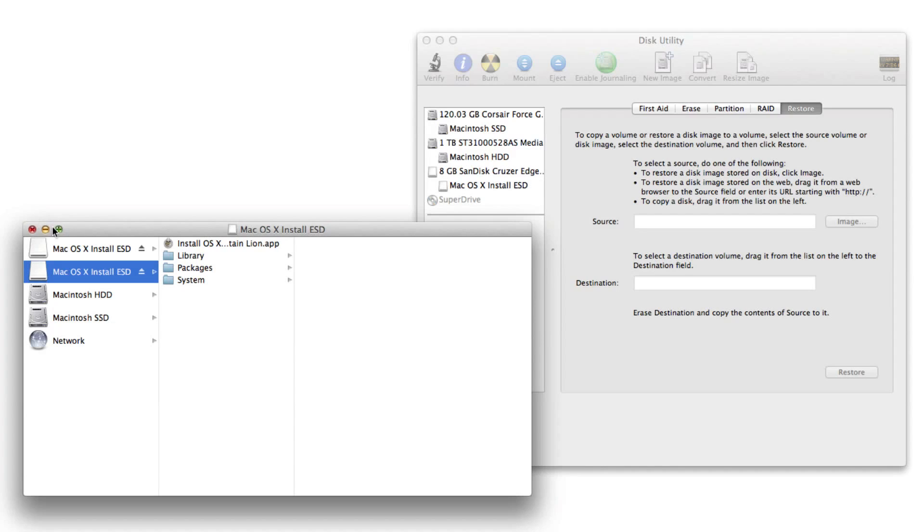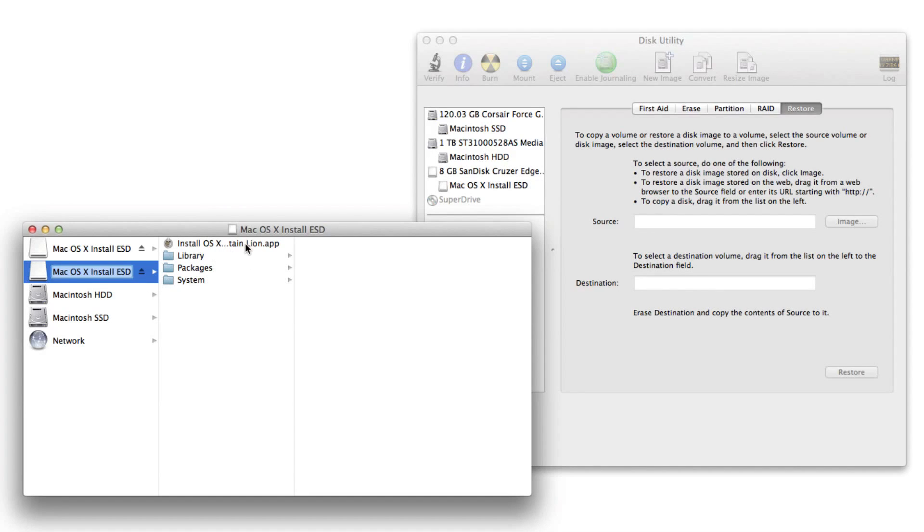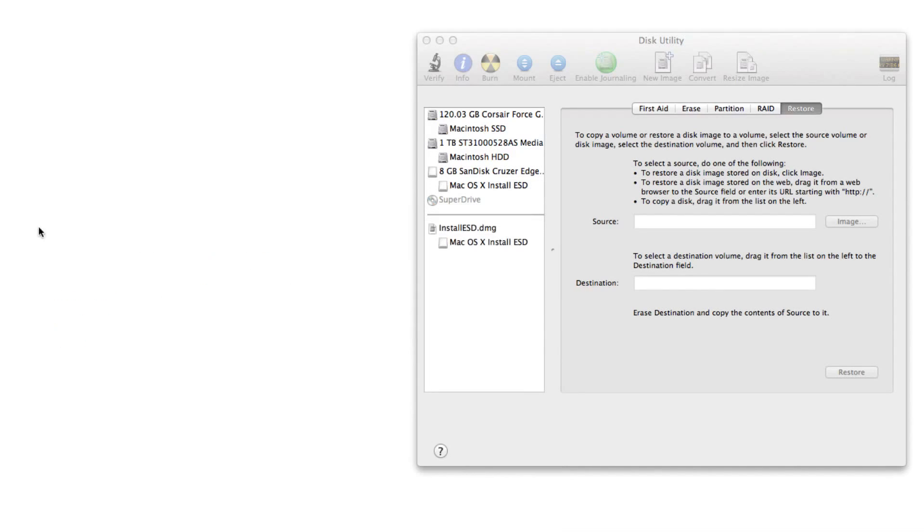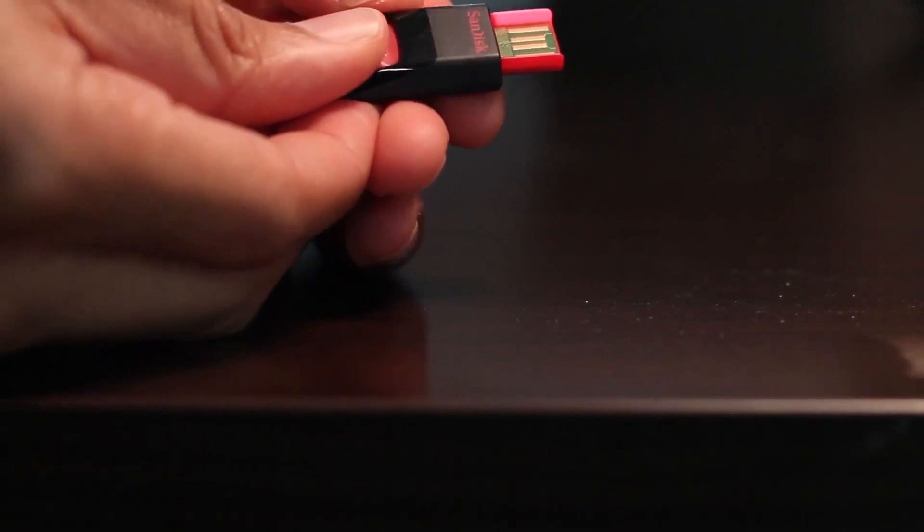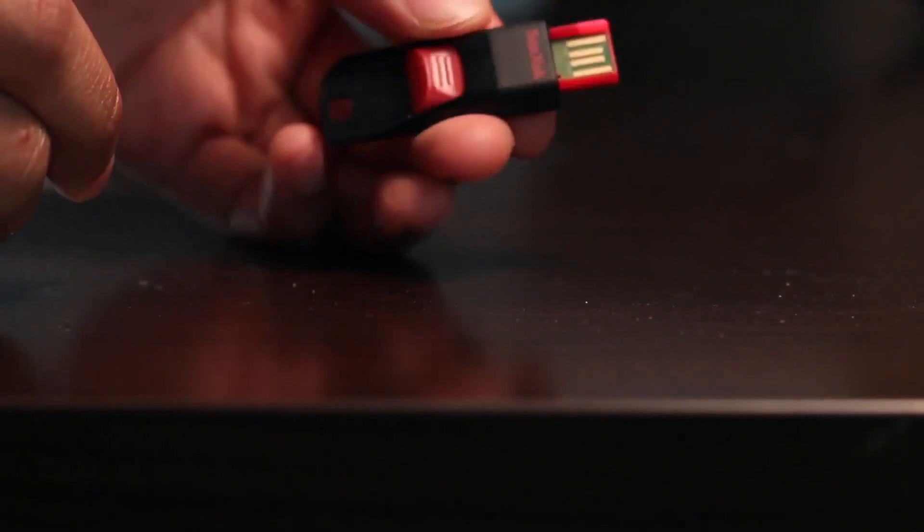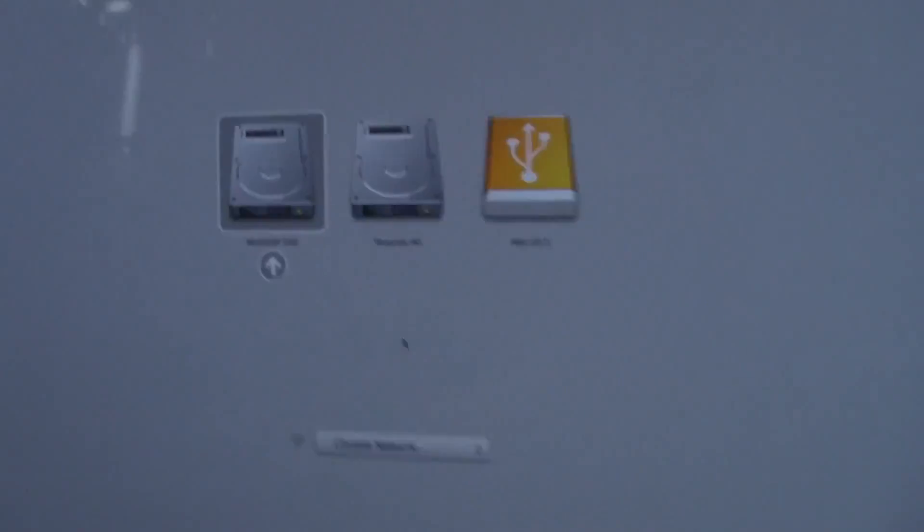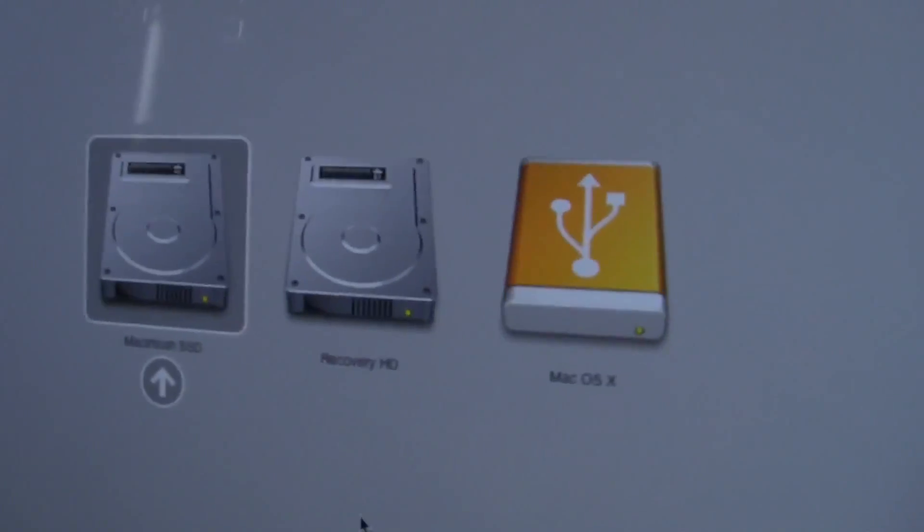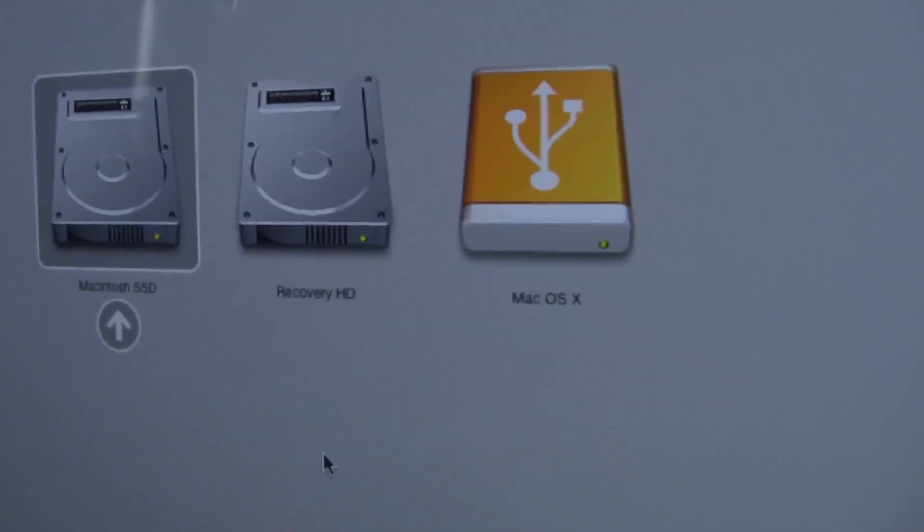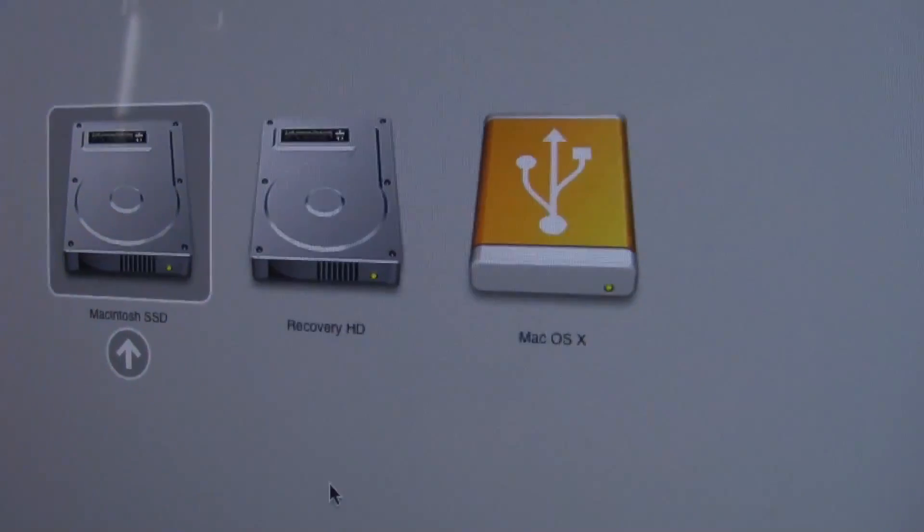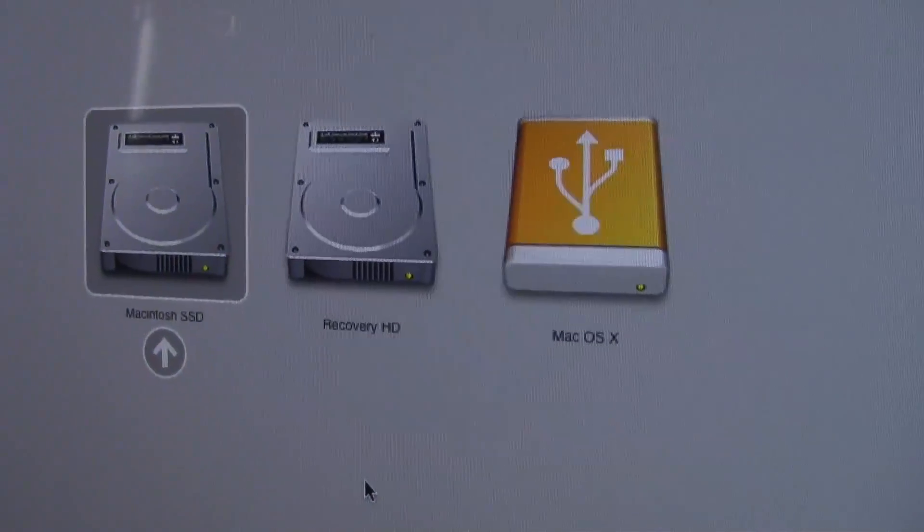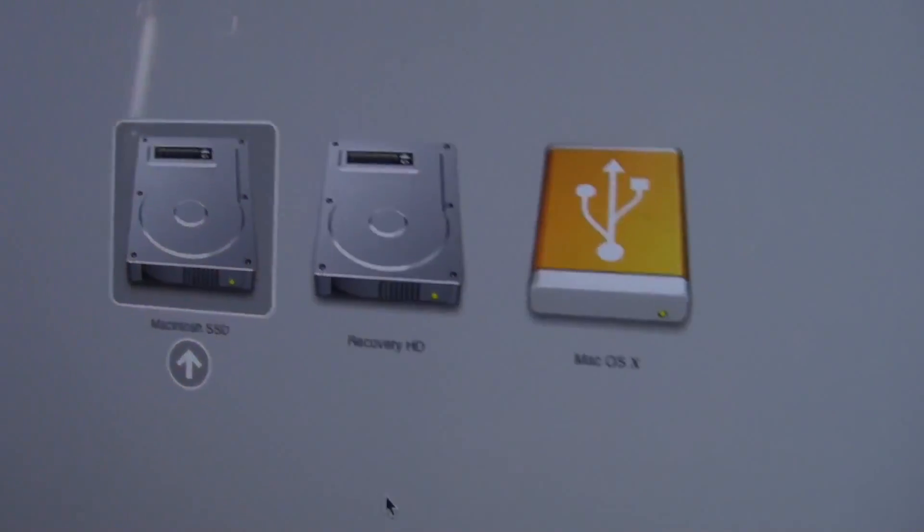And now you can use your newly created USB installation drive to install OS X Mountain Lion on your iMac, MacBook Pro, MacBook Air, etc. You want to make sure that the USB drive is plugged in. You want to turn off your computer, boot up the computer while holding the option key, and then you want to select your USB Mac OS X disk image. It's really simple.